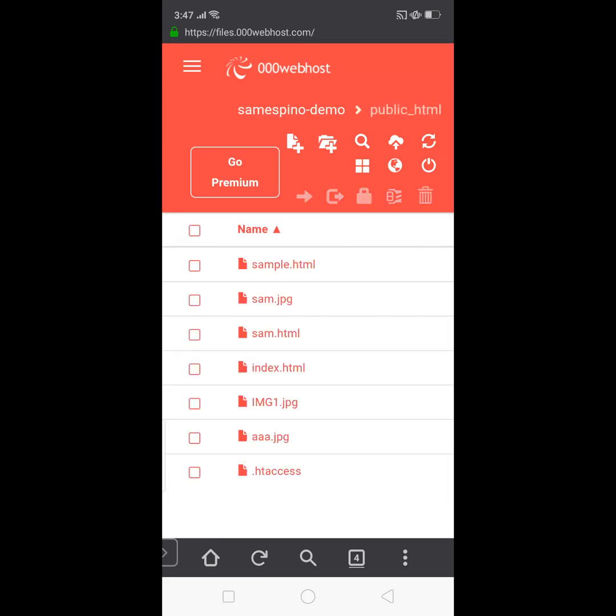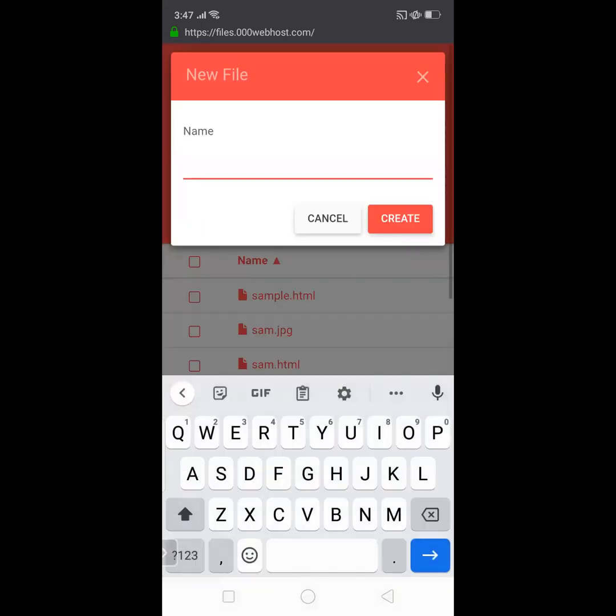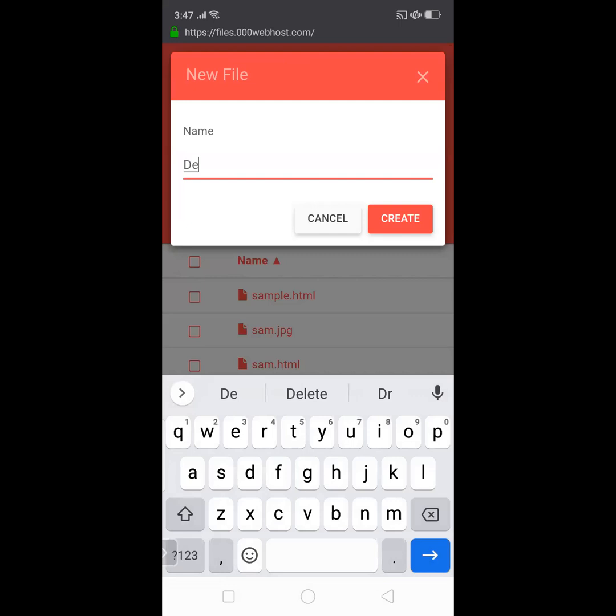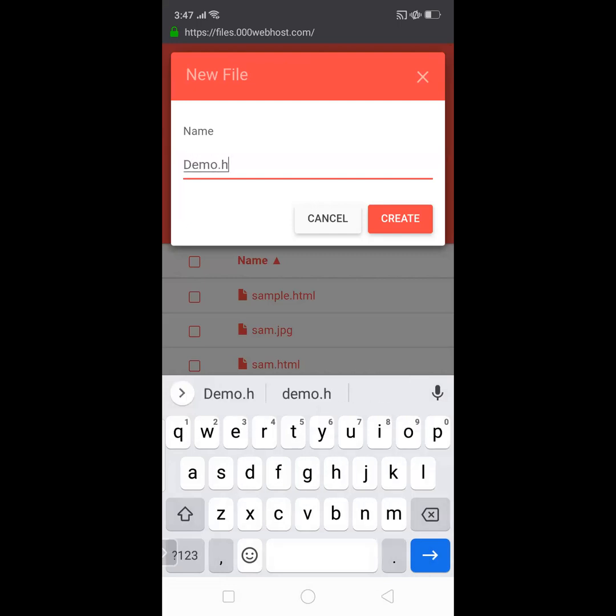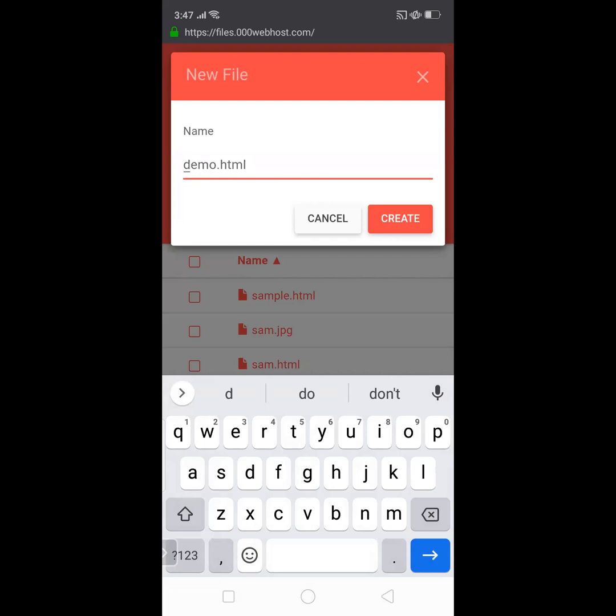Okay, now that I'm inside the public_html, I'm going to create a file. So I'm going to click this one with the page with a cross, and I'm going to name this one as demo, small d, demo.html. Okay, then create.